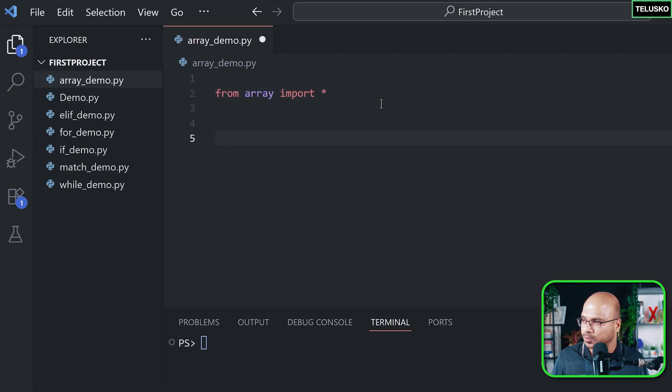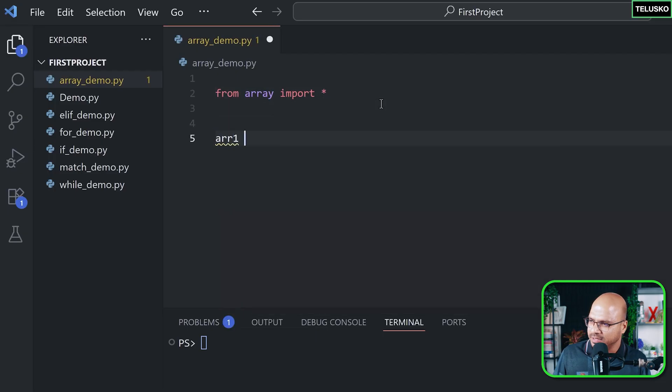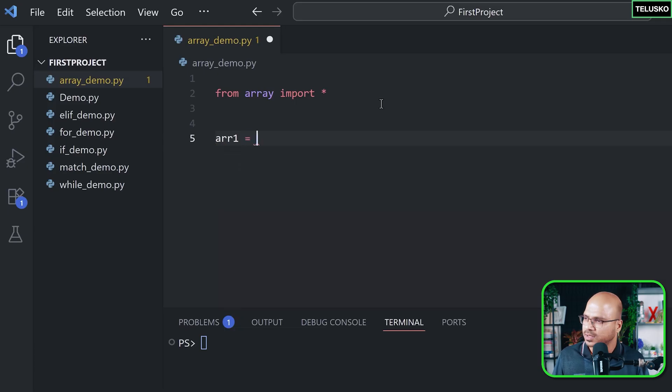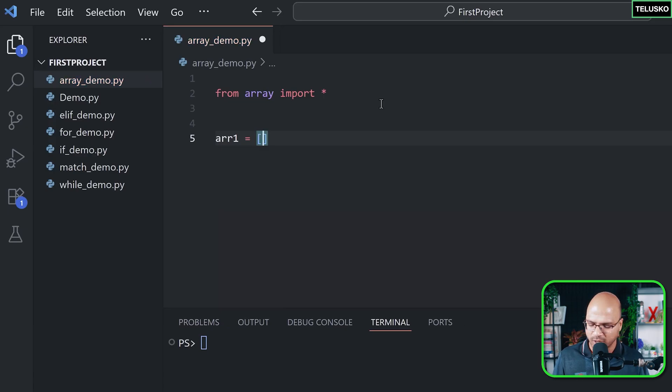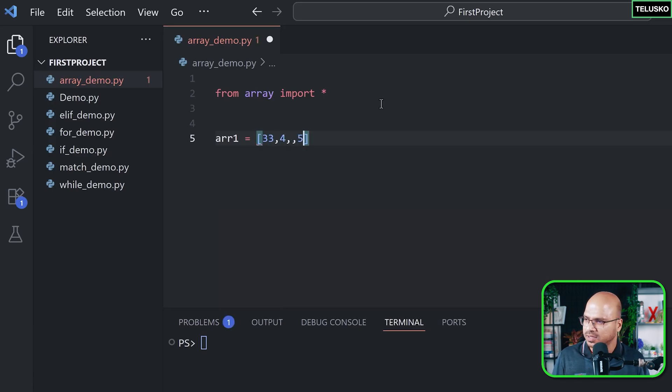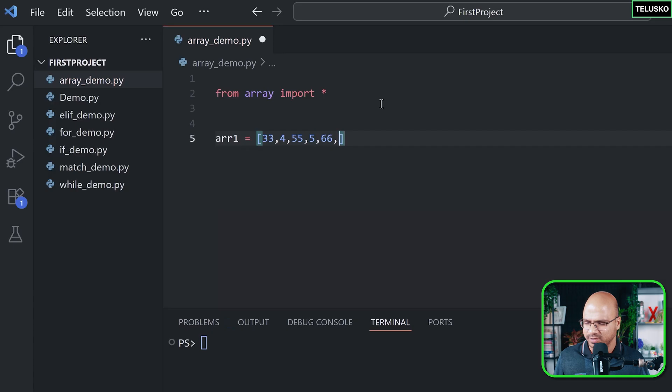So let me create an array here and I can say arr1, that's my array, equal to - now how do we create an array? Of course I want multiple values. I can just put that in a square bracket. So let's say the values are this, some random values.